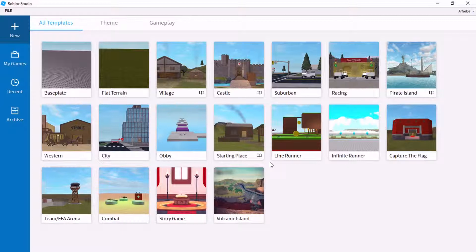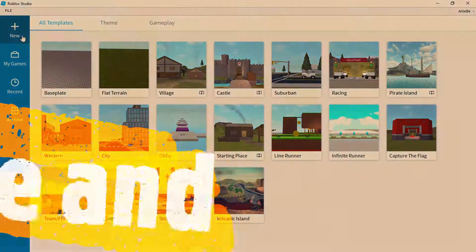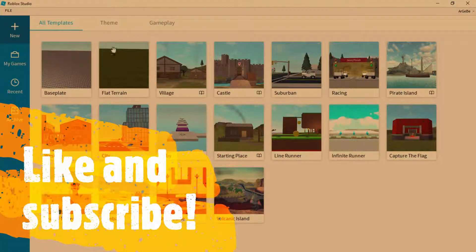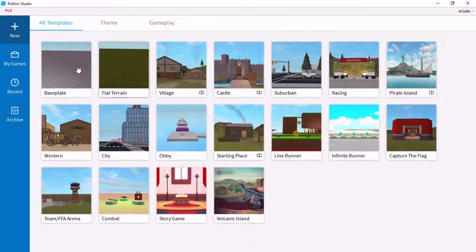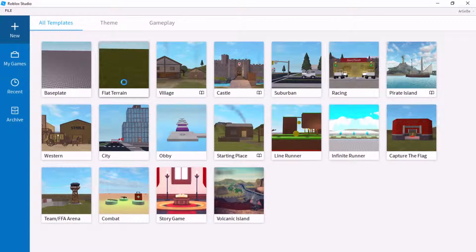So let's get started. On the starting page, you want to go to new, or first you might have to log in, but then head to new. And then, for the purpose of this tutorial, I'm just going to go to the flat terrain, just because it's sort of the easiest one you can do.